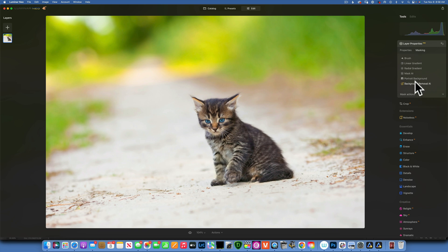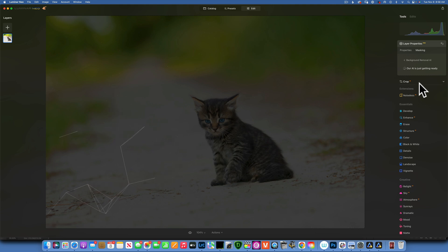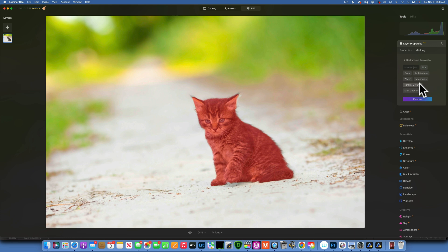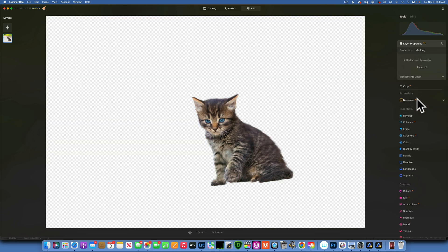To use Background Remover AI, just click on it and then wait for the program to analyze your image. There you go — it made the mask. The mask is what's shown in red, and it selected this kitty cat absolutely perfectly. When you're ready to remove the background, just click Remove and the background gets removed, leaving just the kitty cat on a transparent background.